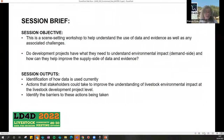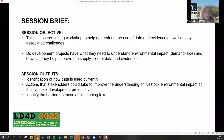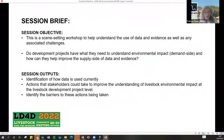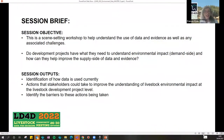In this session we'll be looking at both the demand side and the supply side of data and evidence. The key outputs are to identify how data is used currently, understand as stakeholders how we can improve the understanding of environmental impact at the livestock development project level, identify any barriers, and aim to graphically represent the challenges to help build a process going forward across the livestock sector.